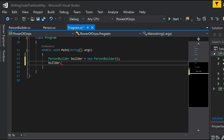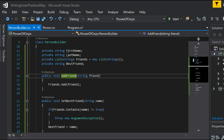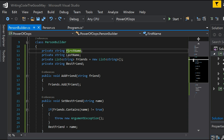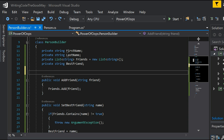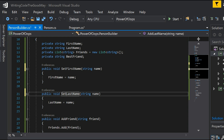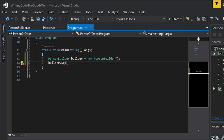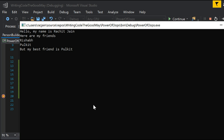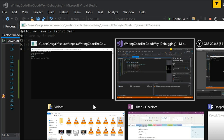The builder function should also have functions like setFirstName and setLastName so the main function can interact with it. Now the main function can set the particular values, get the Person object, and call sayHello. Running this — awesome! My name is Rajit Jain, my friends are Rishabh and Pulkit, but my best friend is Pulkit.